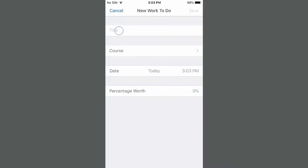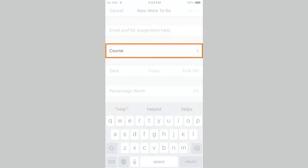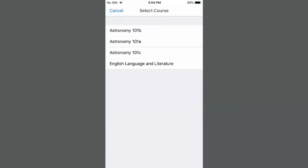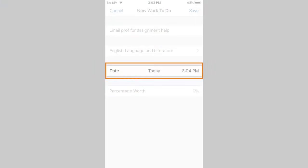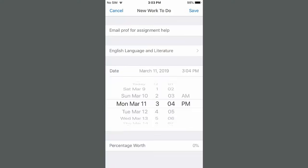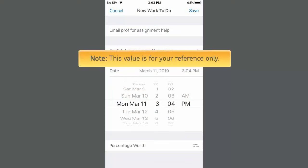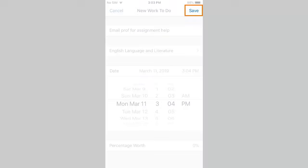Enter a title. Next, select the course the work is associated with. Then, set the due date. If desired, tap Percentage Worth to associate a value with the item. Note, this value is for your reference only. When you are ready, tap Save.